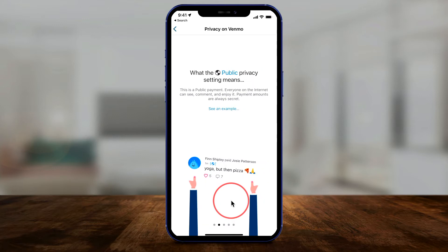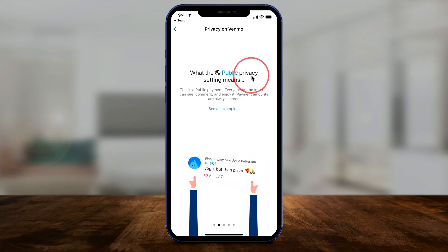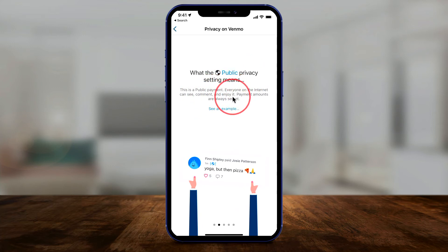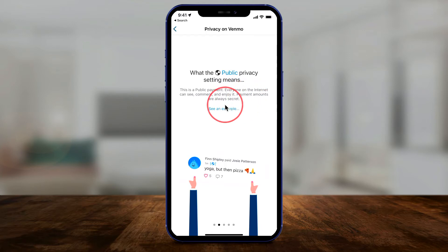If you go to Venmo's app, it will explain it exactly. There's a public settings for privacy — this means everyone on the internet can see comments and emoji, but payment amounts are always secret. That's been the case for a long time.